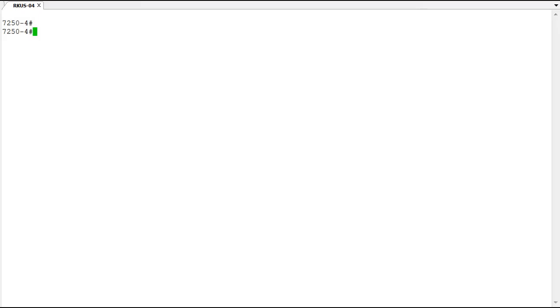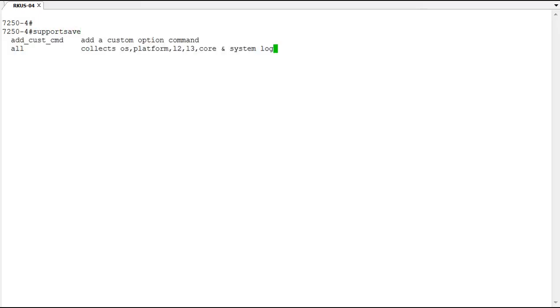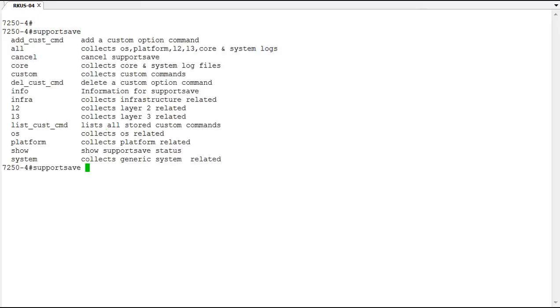So let's take a look at the support save. With the support save you'll typically do the all option which collects the OS platform L2, L3 core and system logs.